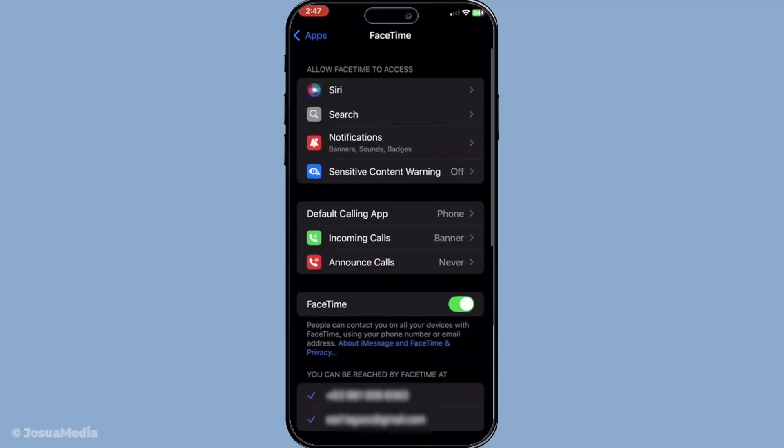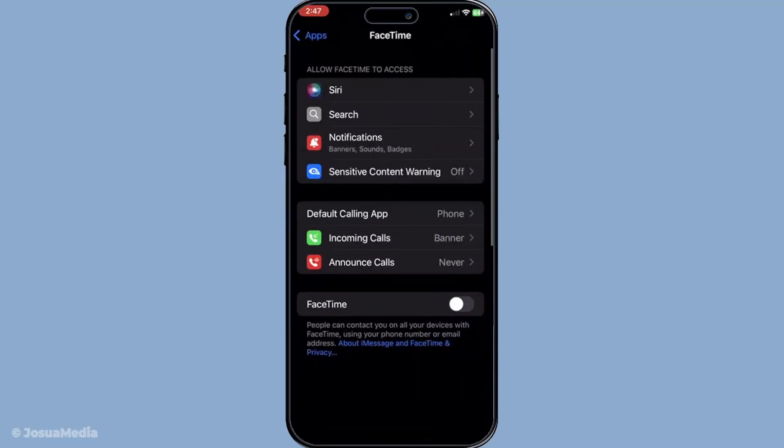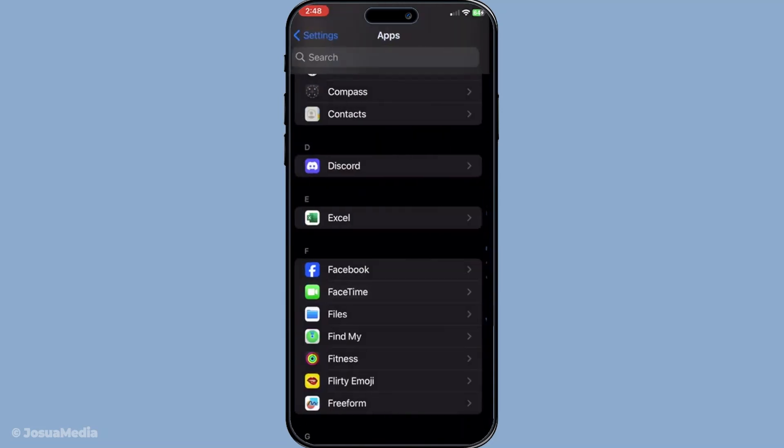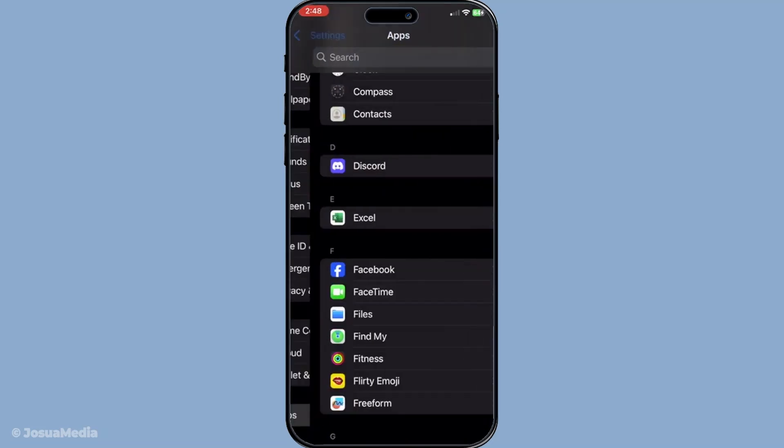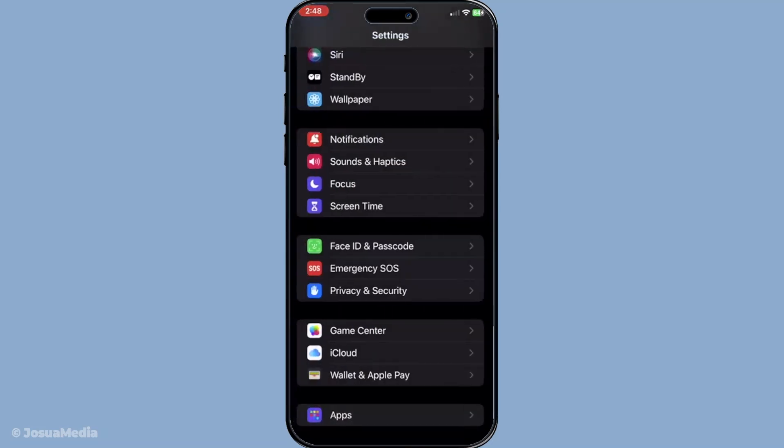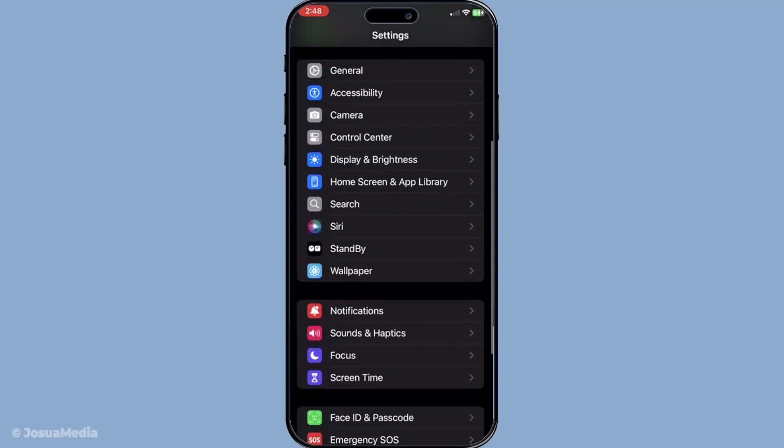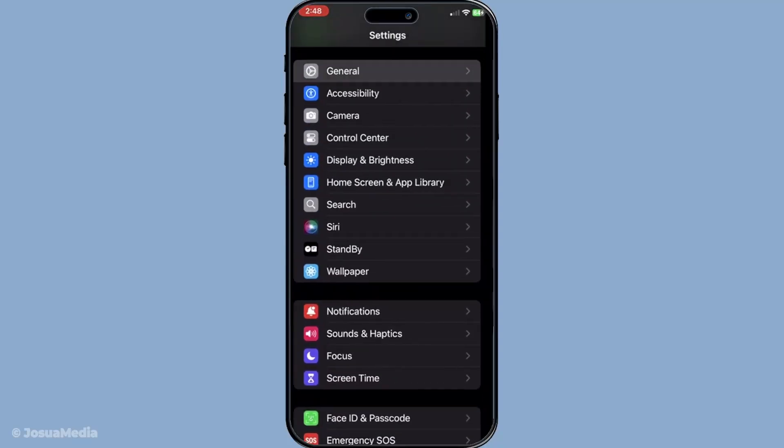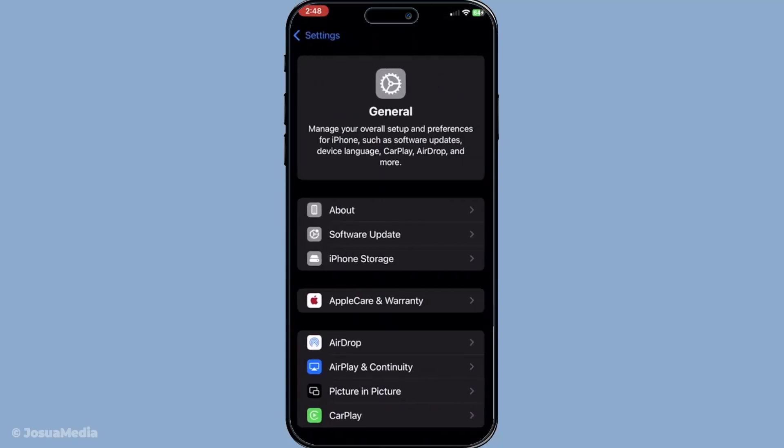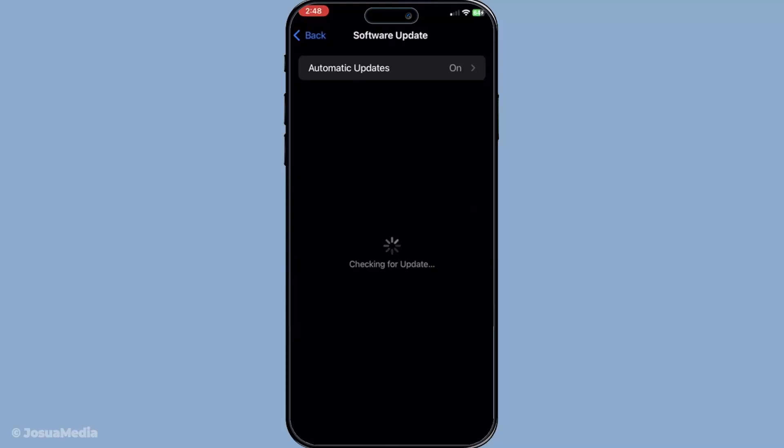Updating your iOS to the latest version is another crucial step. Sometimes issues arise from software bugs, which are often fixed in subsequent updates. Navigate to settings, tap on general, then software update, and install any available updates. This ensures that your device is equipped with the latest improvements and bug fixes Apple has to offer.